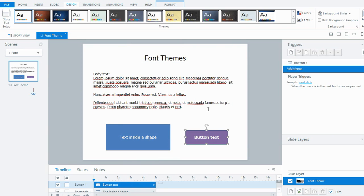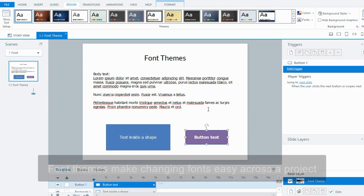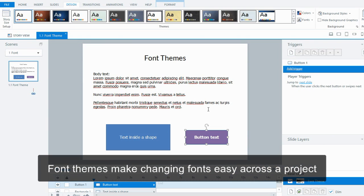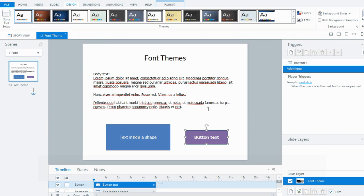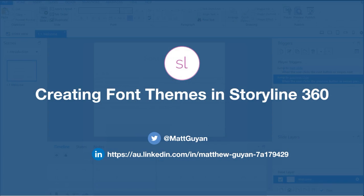So really quick and easy way if you need to make a change. Well, that's it for this tutorial. Check out font themes—great way to save some time in your courses and good to set up along with color themes and master slides.